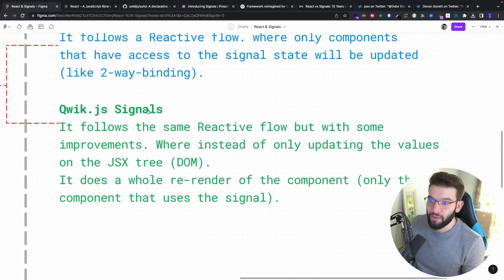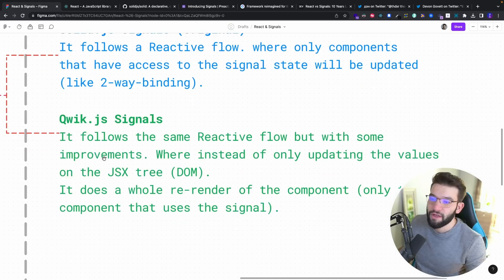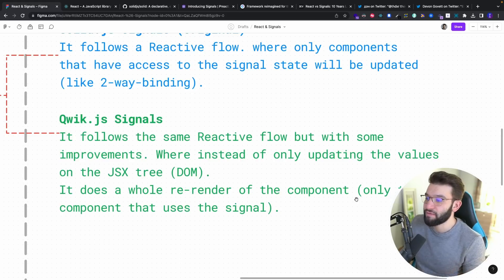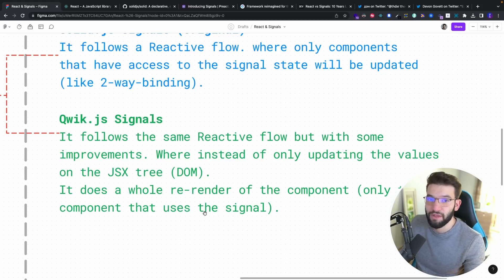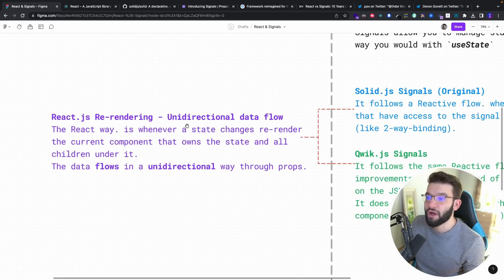Now for Qwik.js — it also has signals, pretty much the same as Solid.js — but I love the Qwik.js implementation because it fixes some issues with Solid.js. Qwik follows the same reactive flow but with an improvement: instead of only updating the values in the JSX tree, it does a full re-render of the component that uses the signal. React, on the other hand, re-renders the whole tree starting from the parent that owns the state — that's the unidirectional data flow.